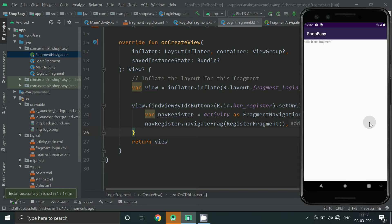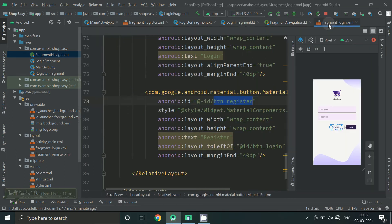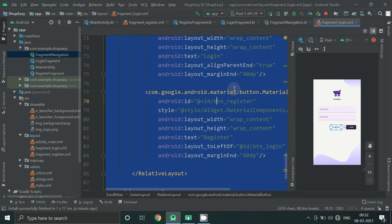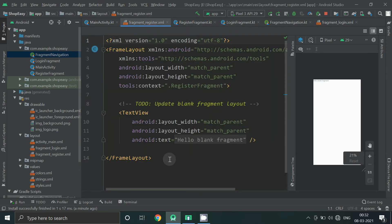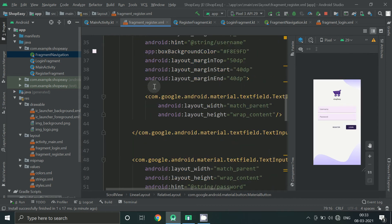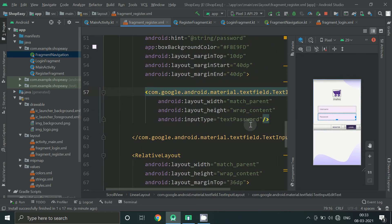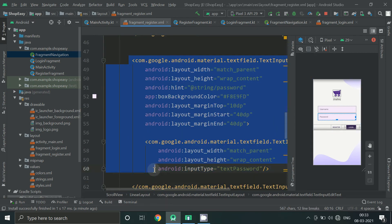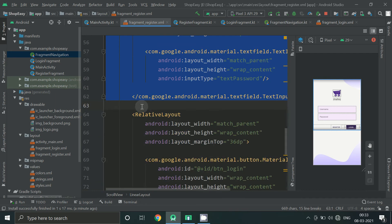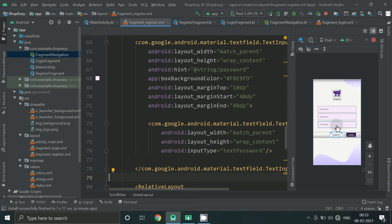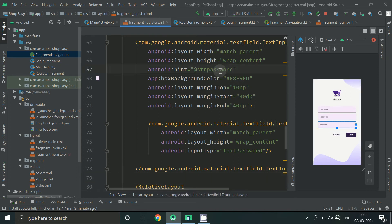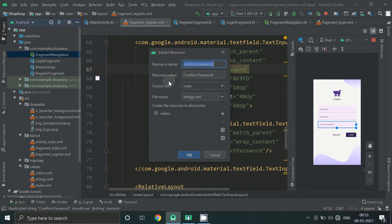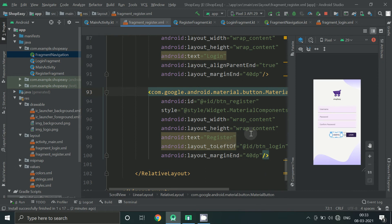Let's design this layout as well. So for that we can copy this login design and paste it here.